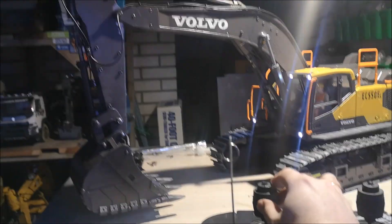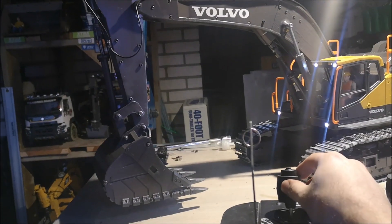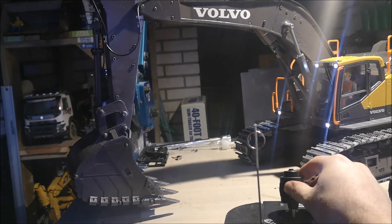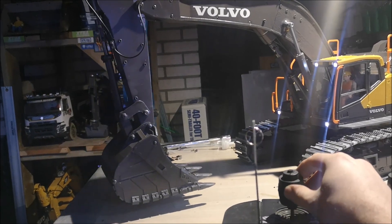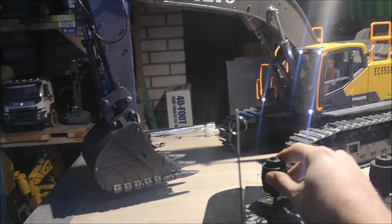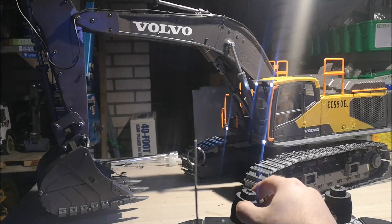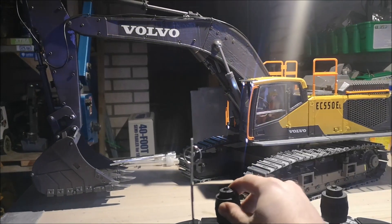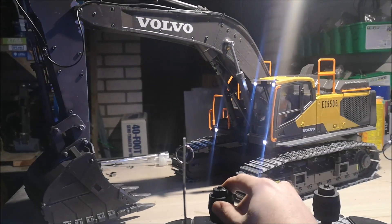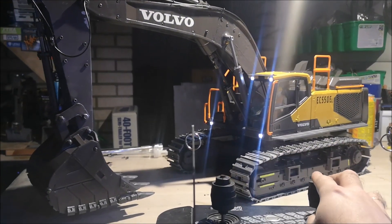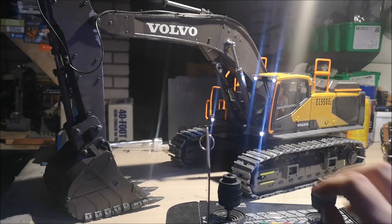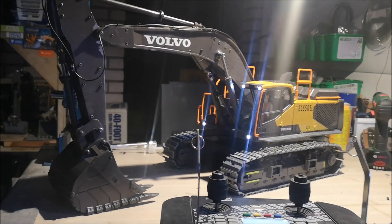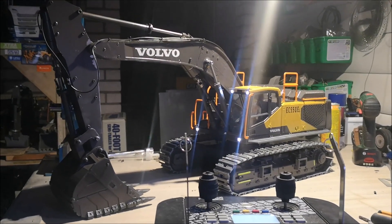On this side, we move the small arm and we swing the machine around. That's all the functions that I have right now.